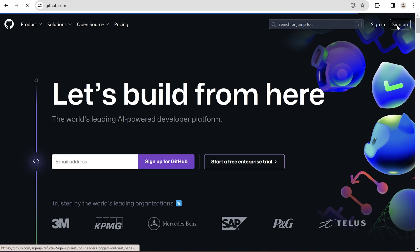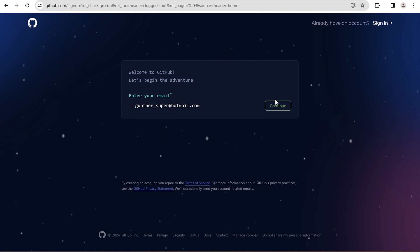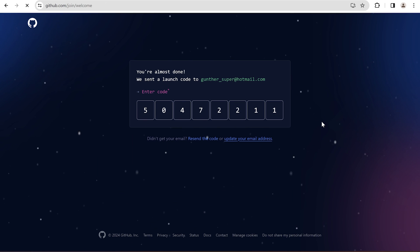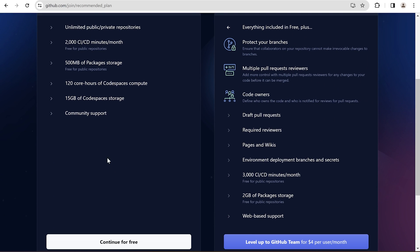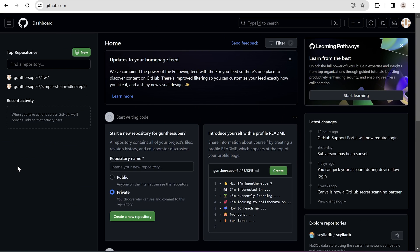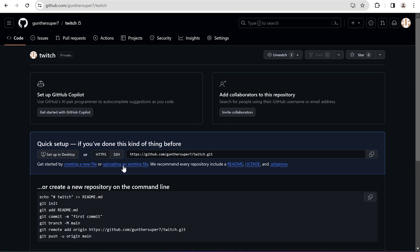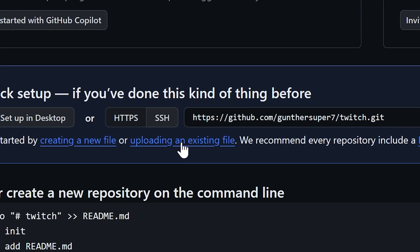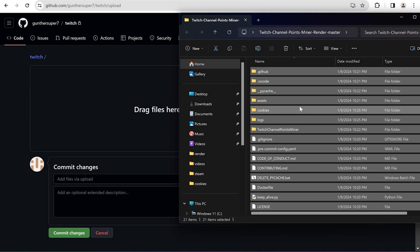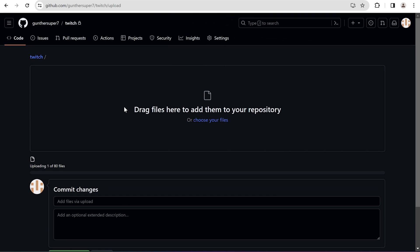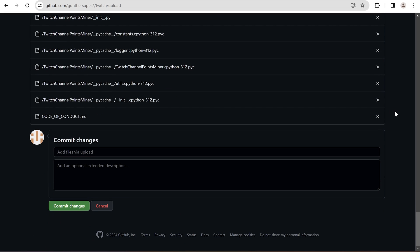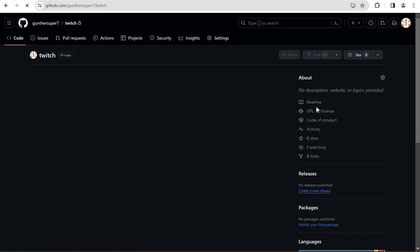Now go to GitHub and register your own account. Enter your email, password, and username. After you verify your email, choose the free plan. Now let's upload the app with cookies and settings. Click New, enter a name, and make this repo private. Then click Create repository. Find the small link Upload an existing file, go to the Twitch miner folder, select all files, and drag and drop them here. Wait for the upload to finish, then click Commit changes. Your private repo is now ready to run.